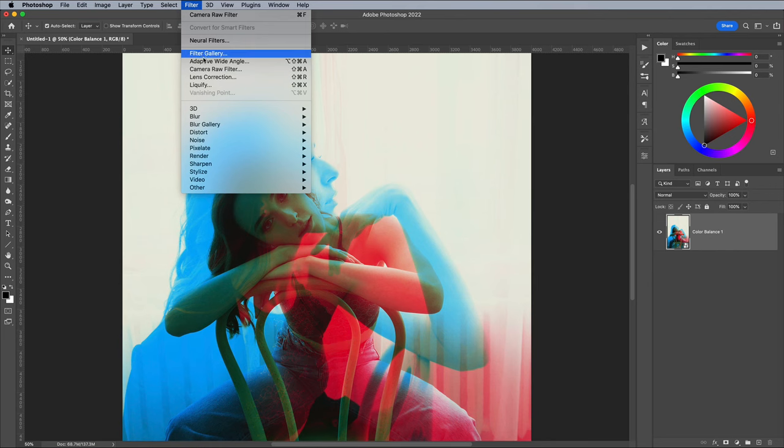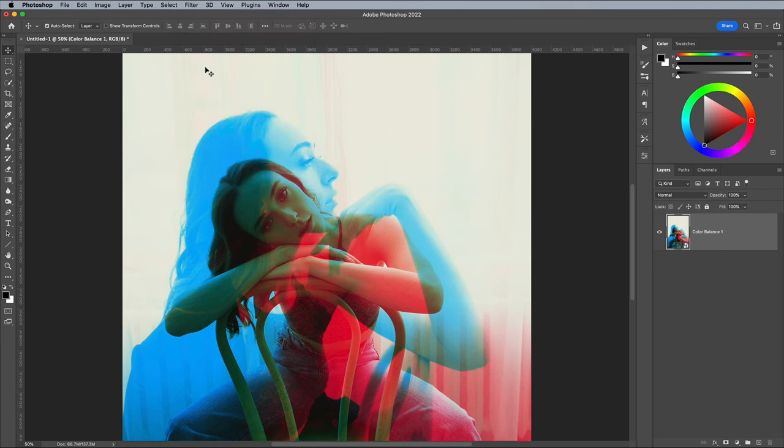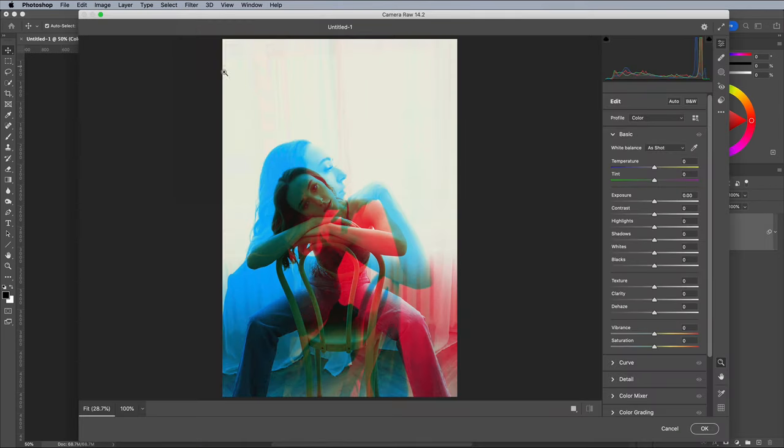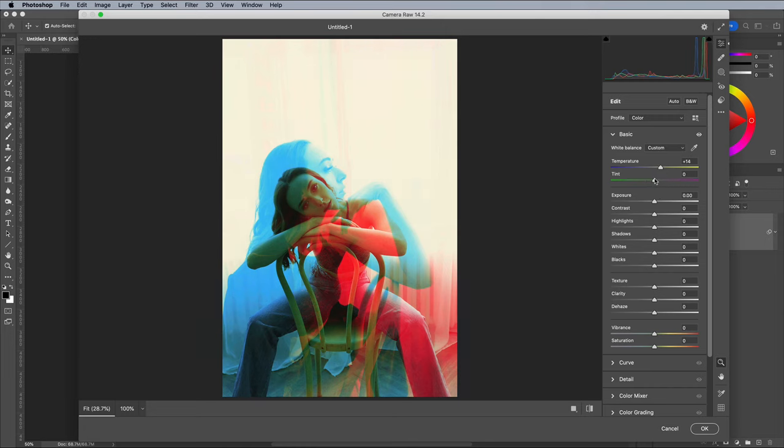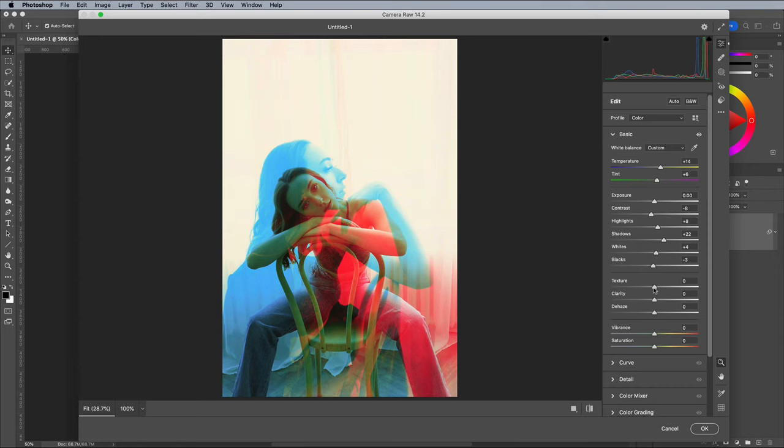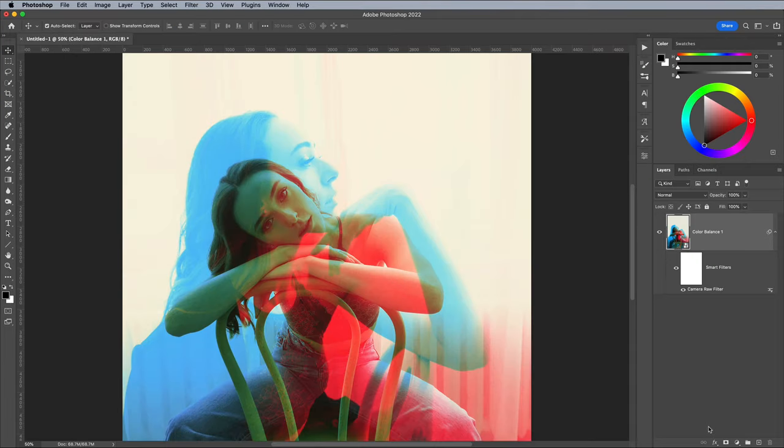Go to Filter Camera Raw Filter. Go through each slider to adjust and fine tune the final image. I added more yellow in the temperature setting, then helped bring up the darker areas with the shadows adjustment. A touch more vibrance really enhances the colours to finish off this first example.